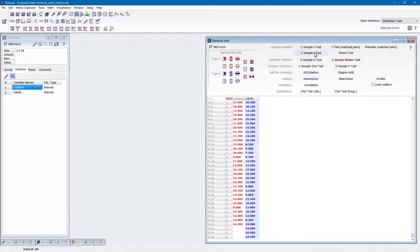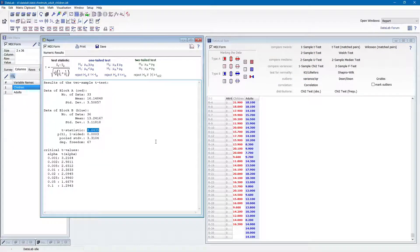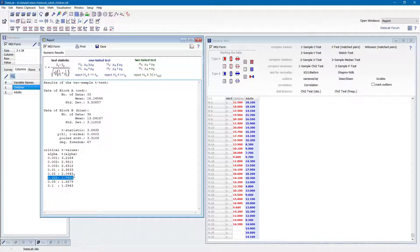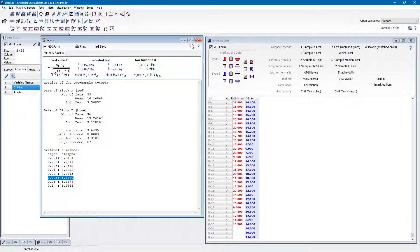Here we find a t-statistic of 3.64. The critical limit for a level of significance of 5% is 1.996, which means that the null hypothesis that the two samples have equal means has to be rejected.